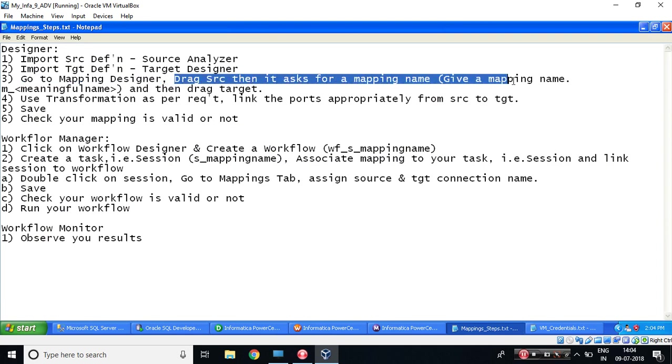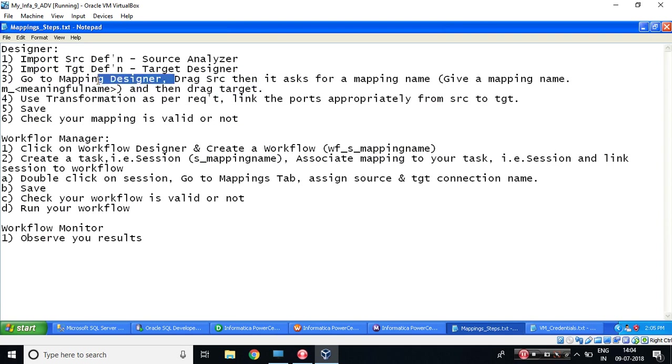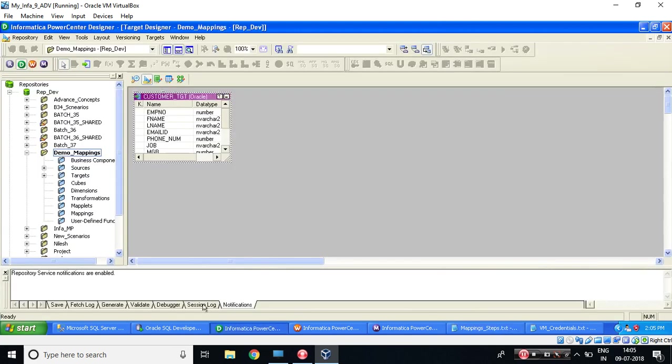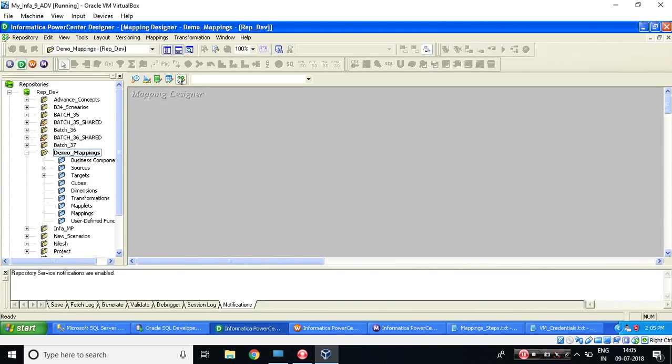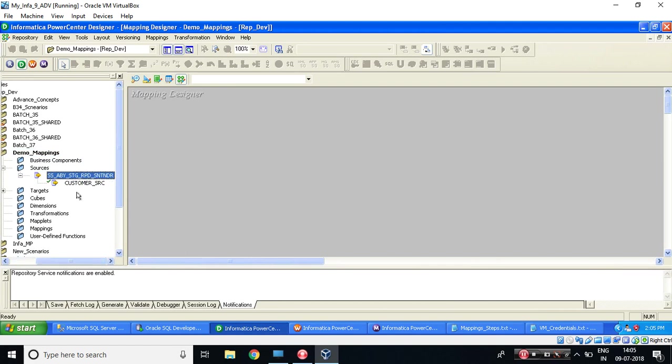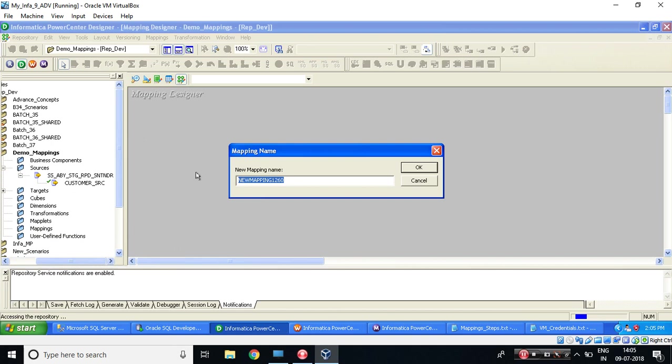my first two steps are done. Let's move on to the third step. Go to Mapping Designer. Drag source, then it will ask for a mapping name, and we need to provide a meaningful name. Let's do this. Mapping Designer over here. Now let's expand this source. Drag your source. This is asking for a mapping name. M_underscore.